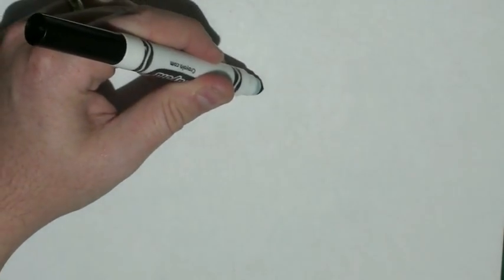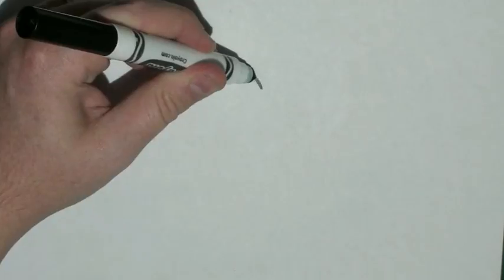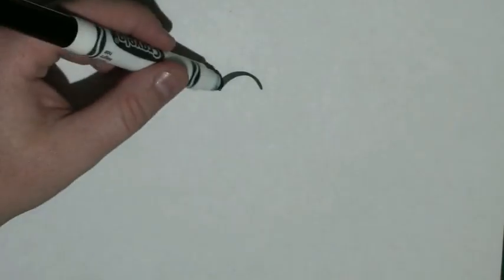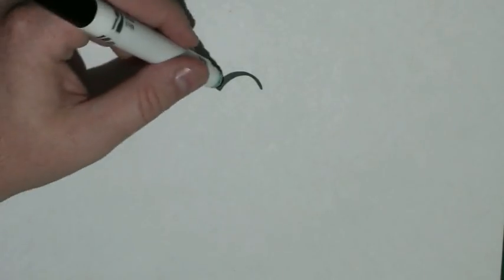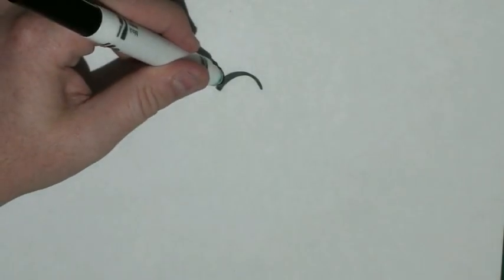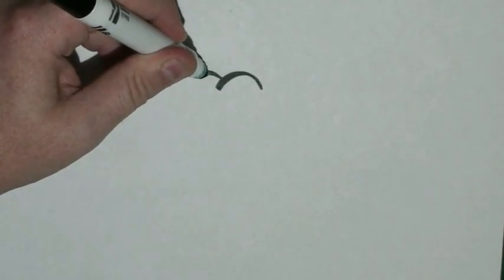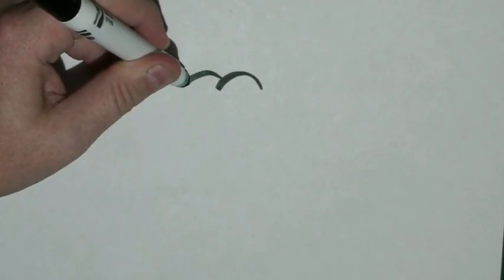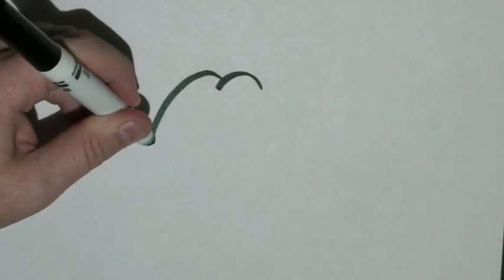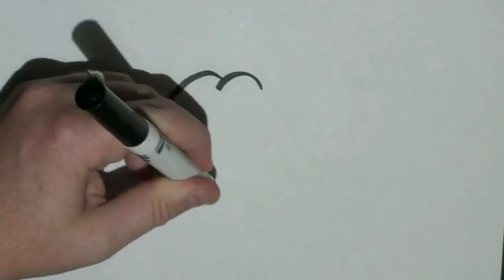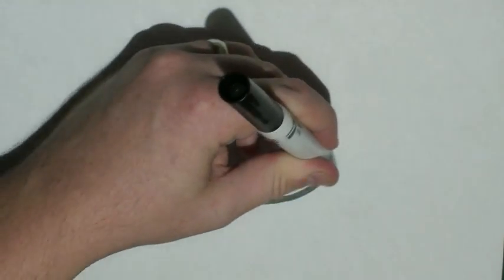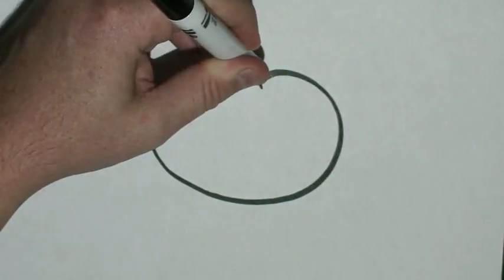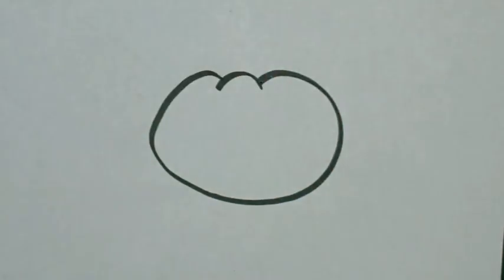Starting in about the middle of the page, I just want to draw a small bump. Then, connected to my little bump, I'm going to make another bump, but then bring it all the way around and back to the other side of my first bump.